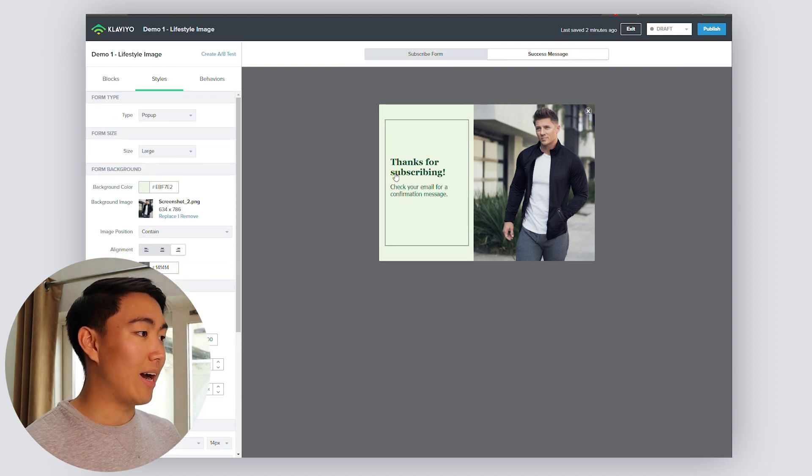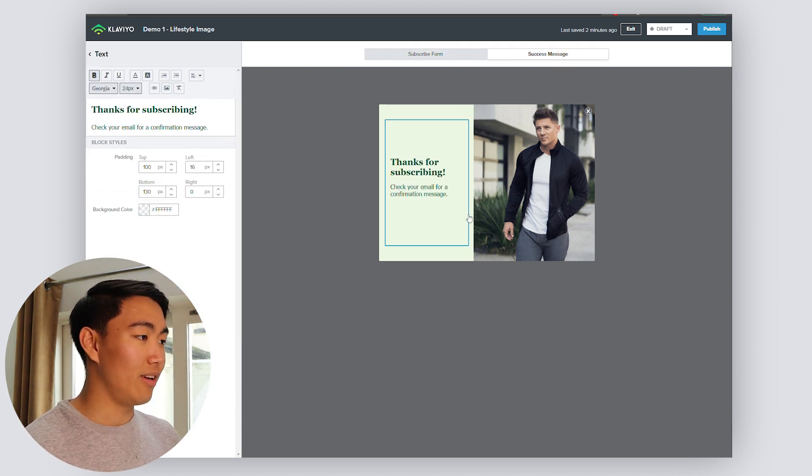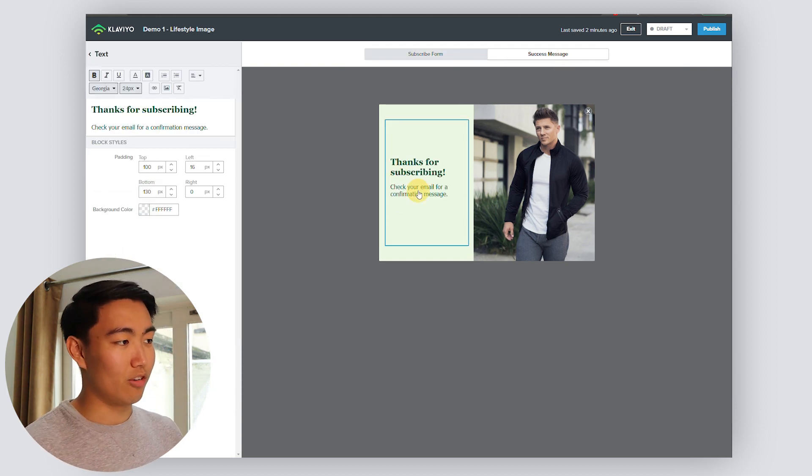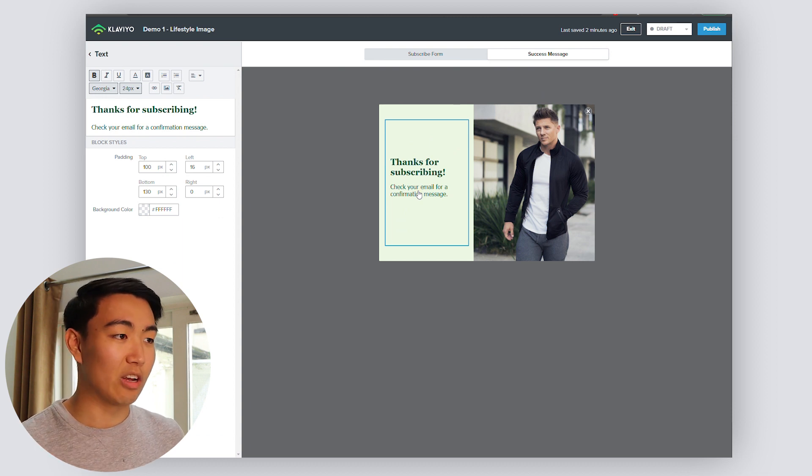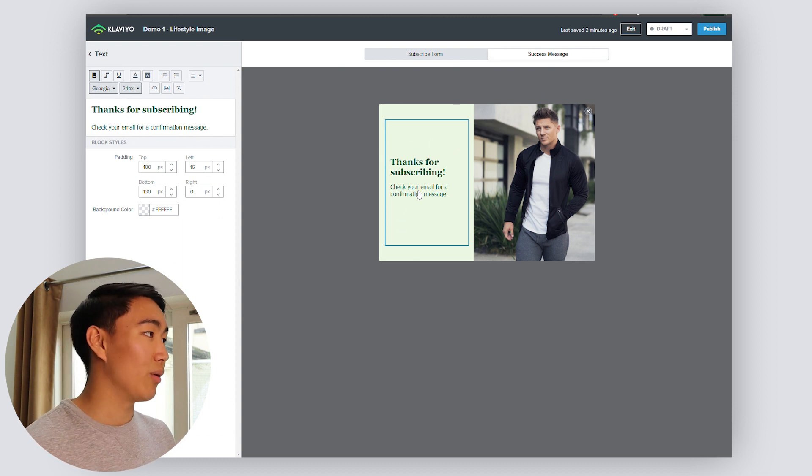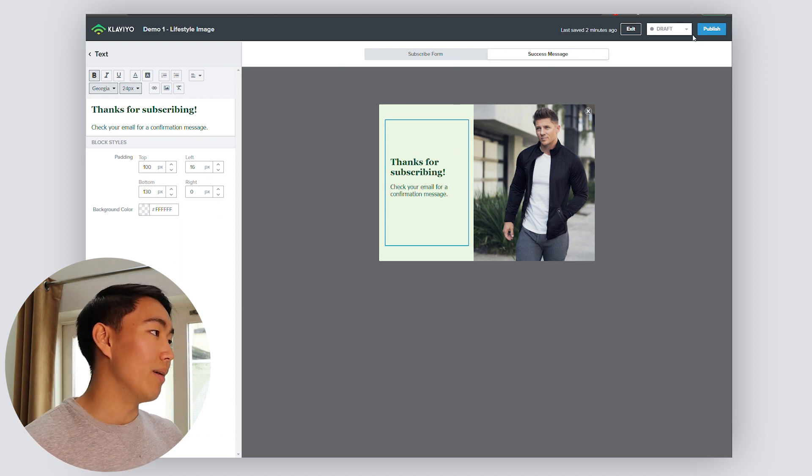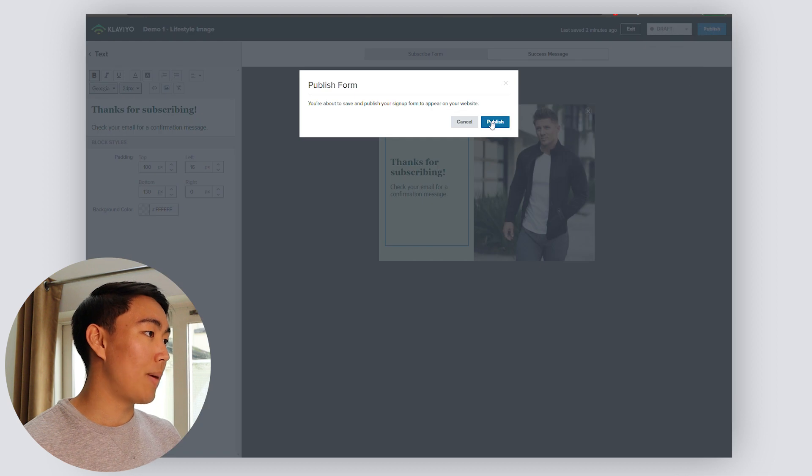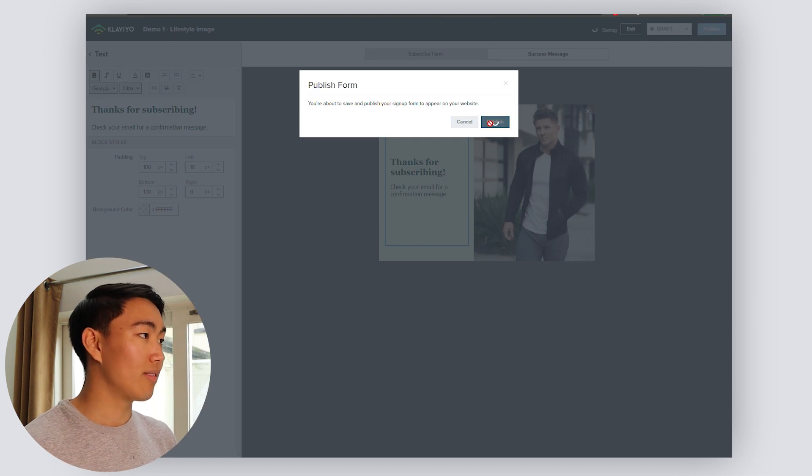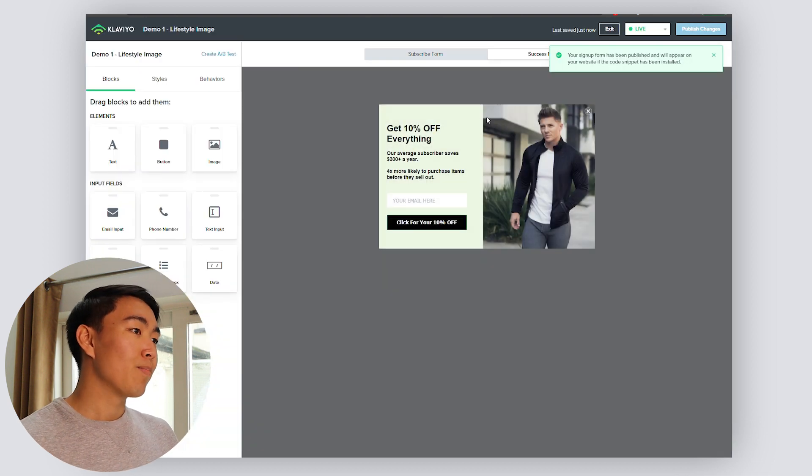For the success message, I haven't actually changed any of this, but you could just say go check your inbox for your exclusive discount code. And then from here, you can go ahead and hit publish on your site.